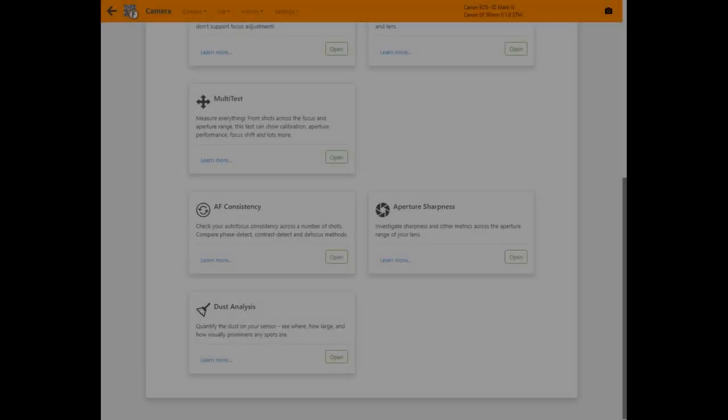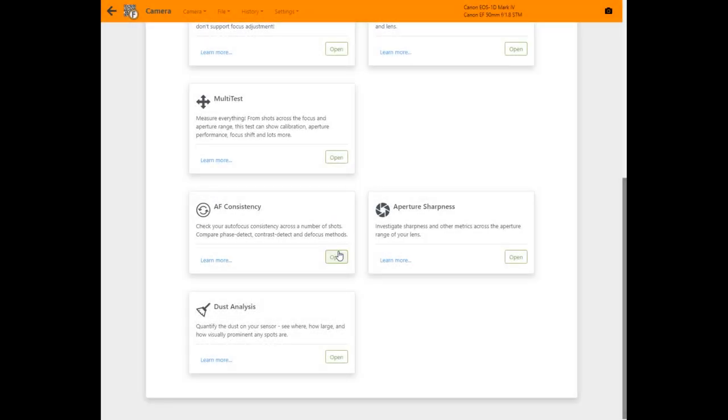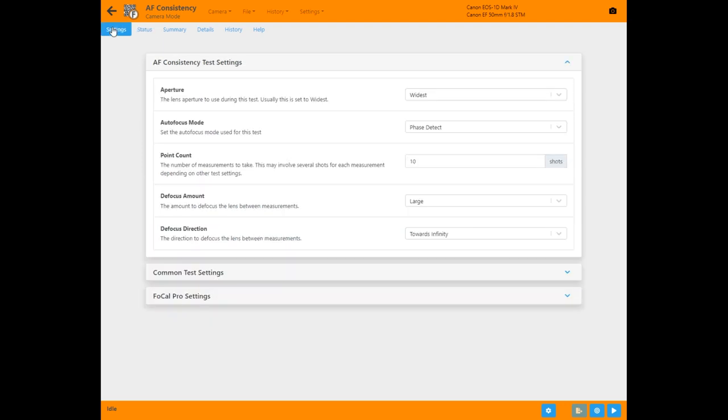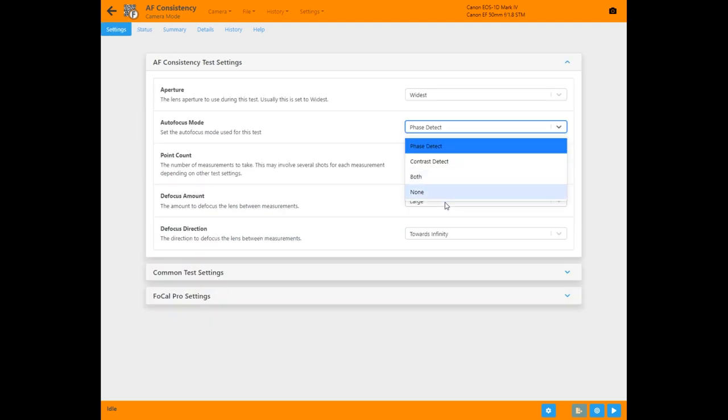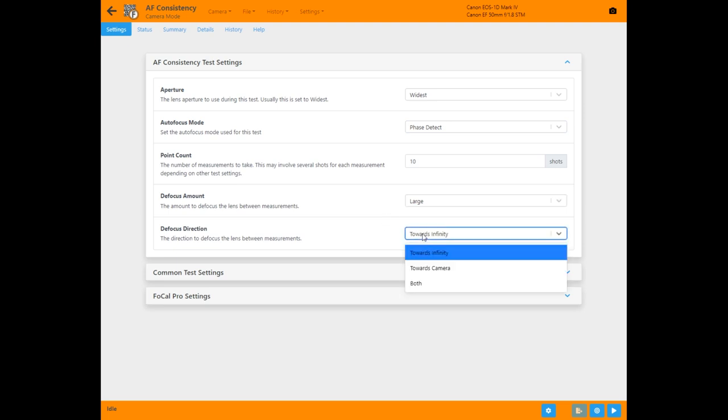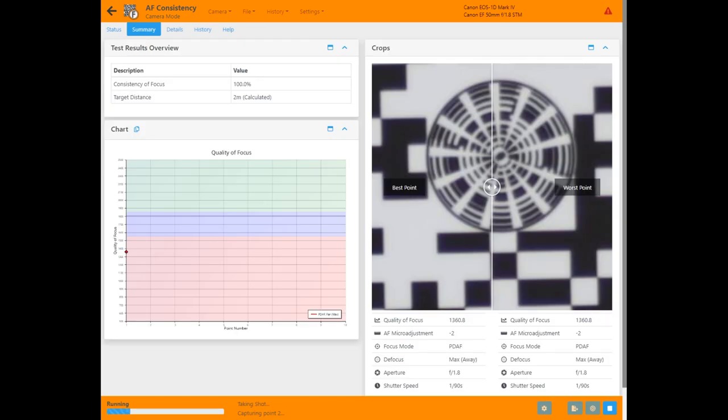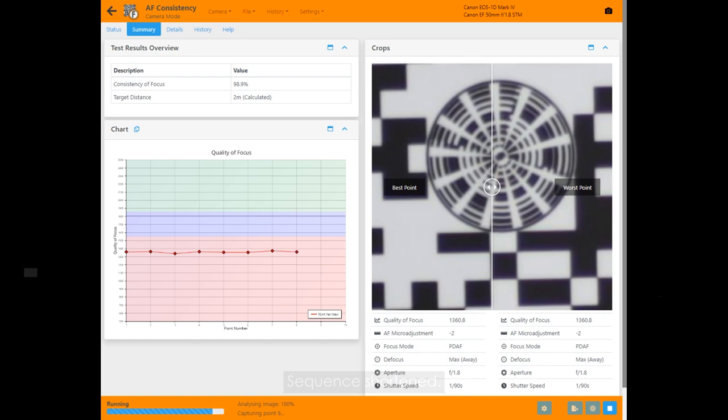The focus consistency test analyzes the performance of your autofocus system when repeating the same operation to determine how consistently it performs. Focus consistency has been improved in Focal 2020. You can now control which autofocus system the camera will use and how it will defocus the lens between shots.